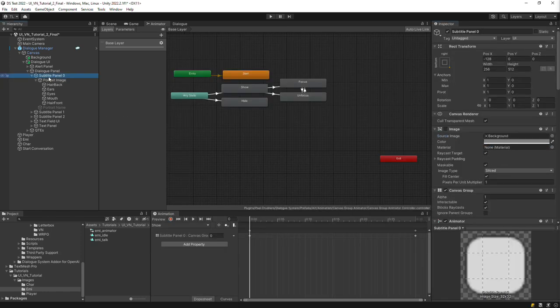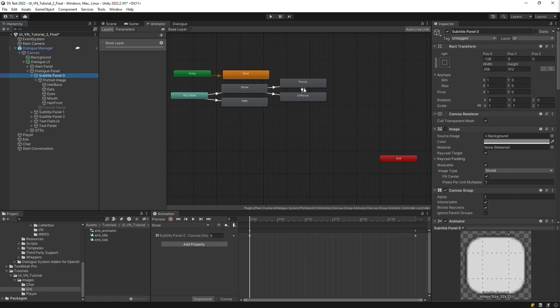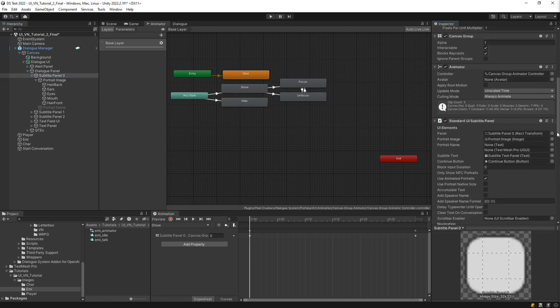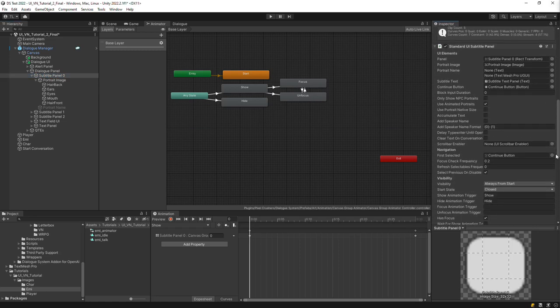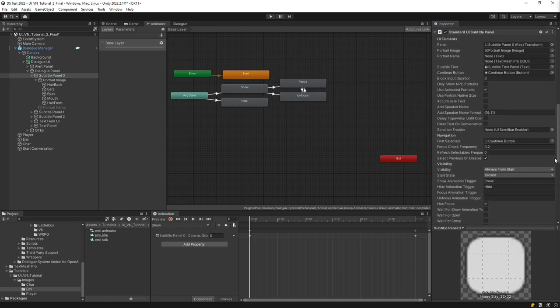Also check on the subtitle panel that the Use Animated Portraits checkbox is still ticked. It should be ticked by default, but just make sure it didn't get accidentally unticked.